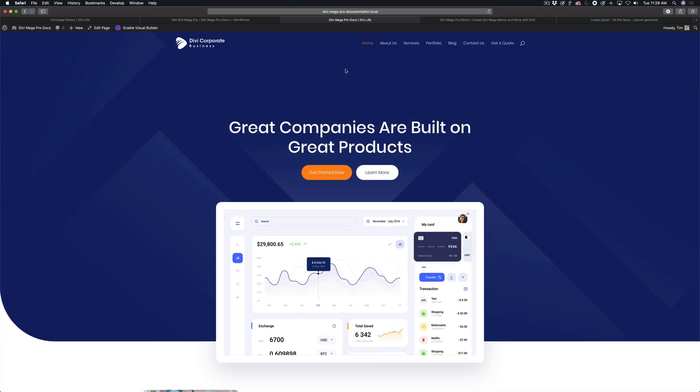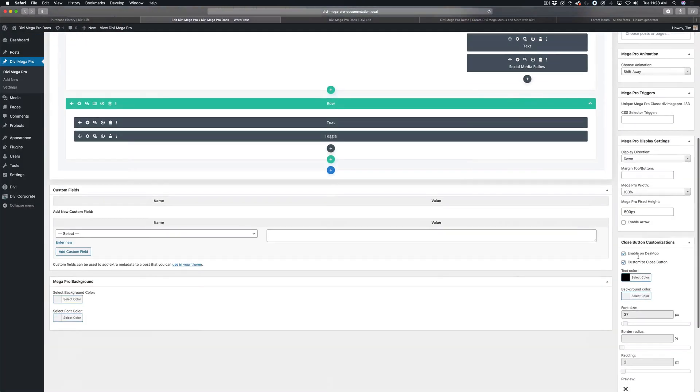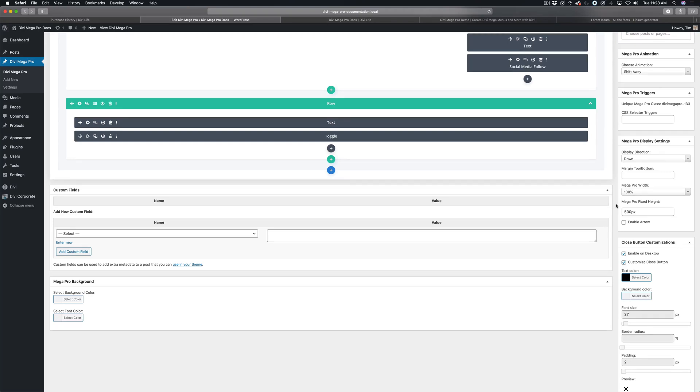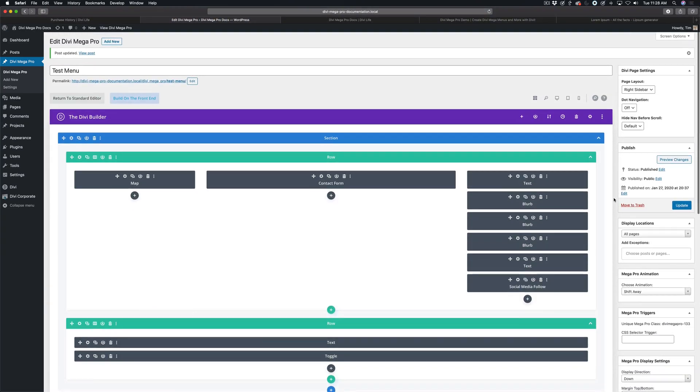So that is how to set a fixed height within Divi Mega Pro, and this will be the same whether you want to set a fixed height for a Mega Menu or a Mega Tooltip. Thanks for watching, see you in the next tutorial.